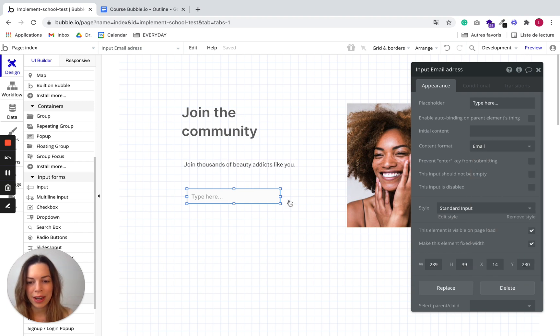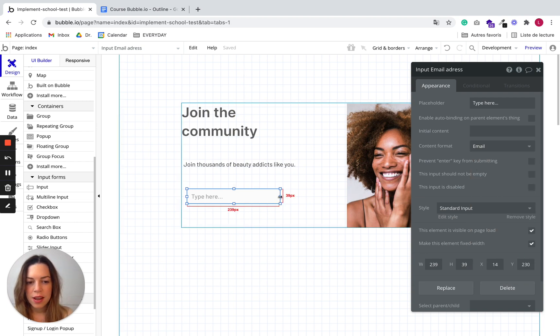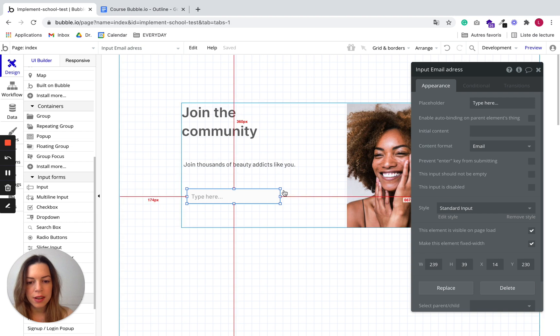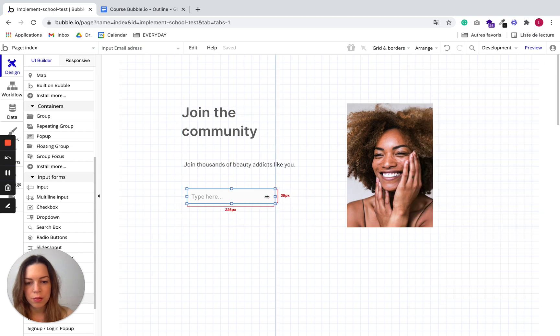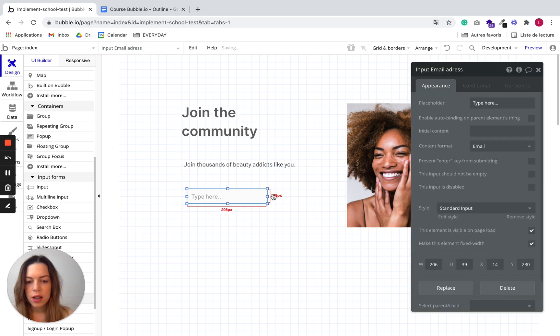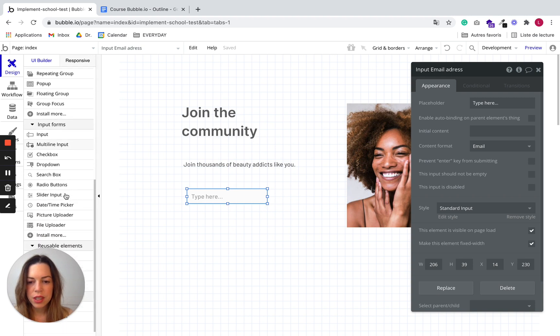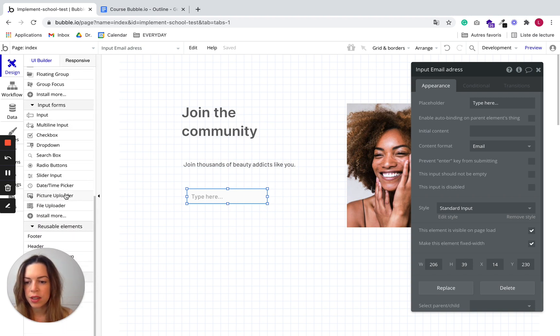So here it's email and we are going to make it a little smaller. We want the user to be able to click on a button to input their email.